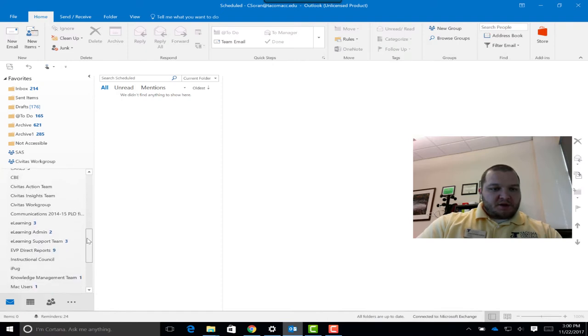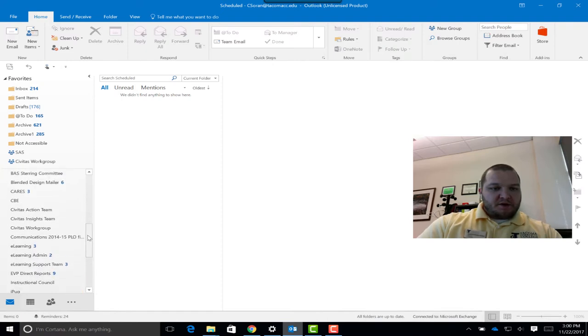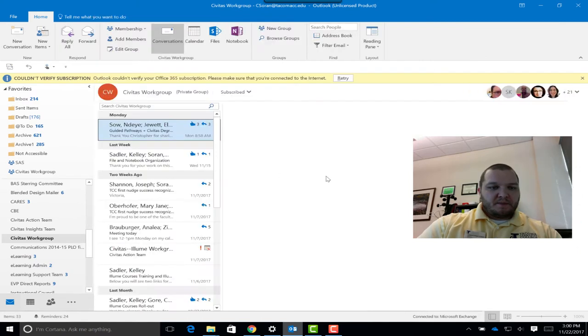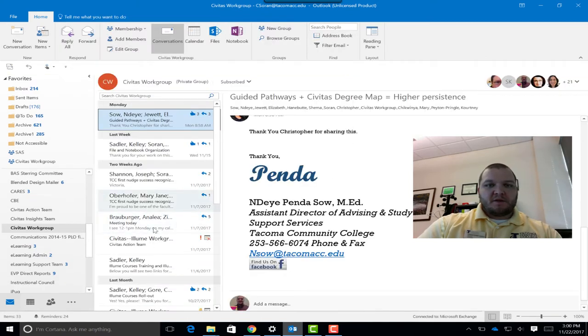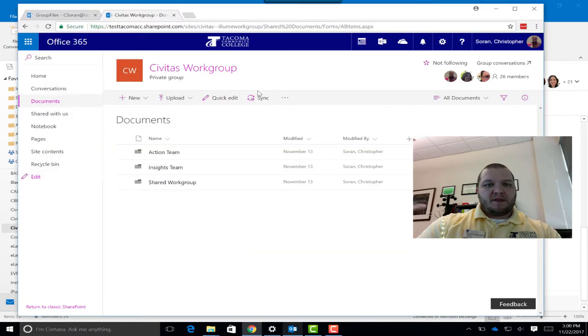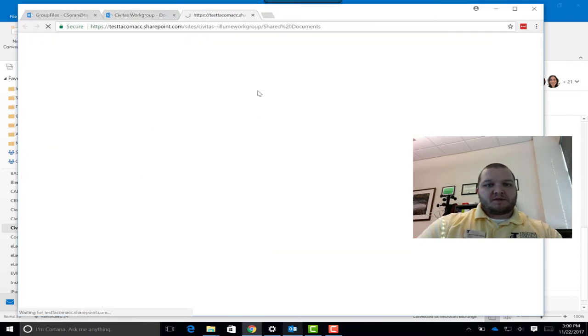Scroll down and you can see all the groups that you're a part of. So I'm going to go ahead and pick the Civitas workgroup. Here are all the emails. And now if I want to access the files, I can just click on Files right here.